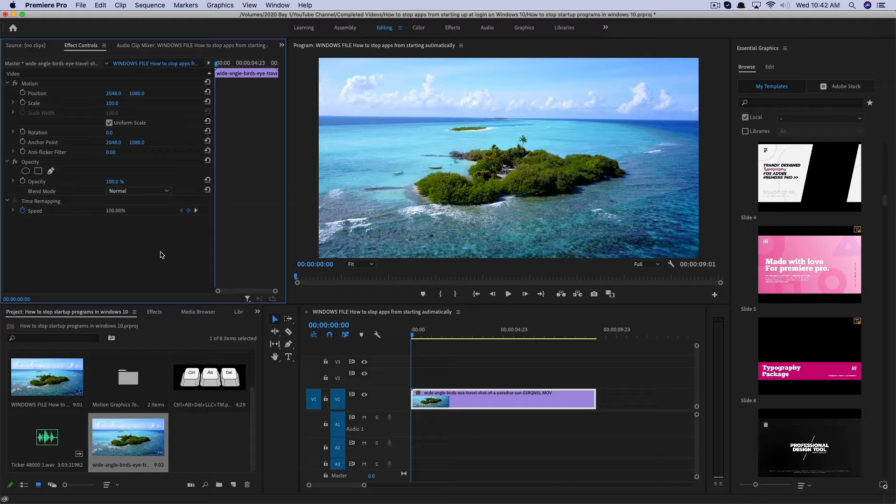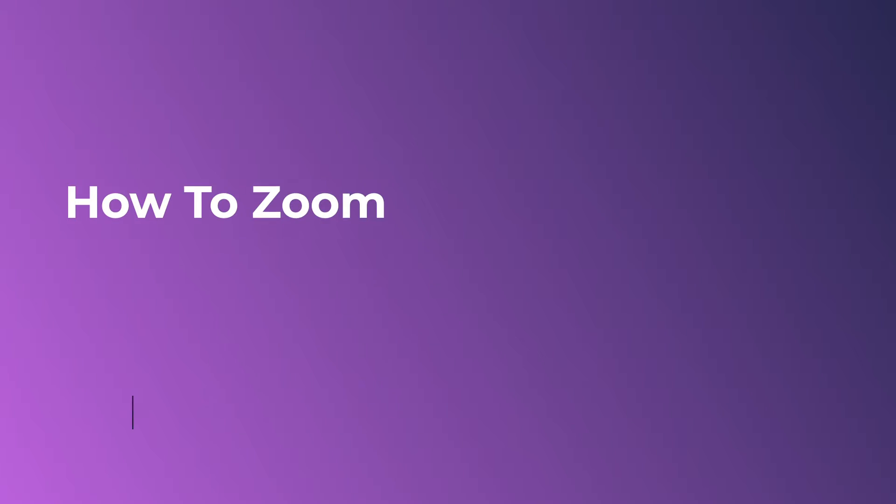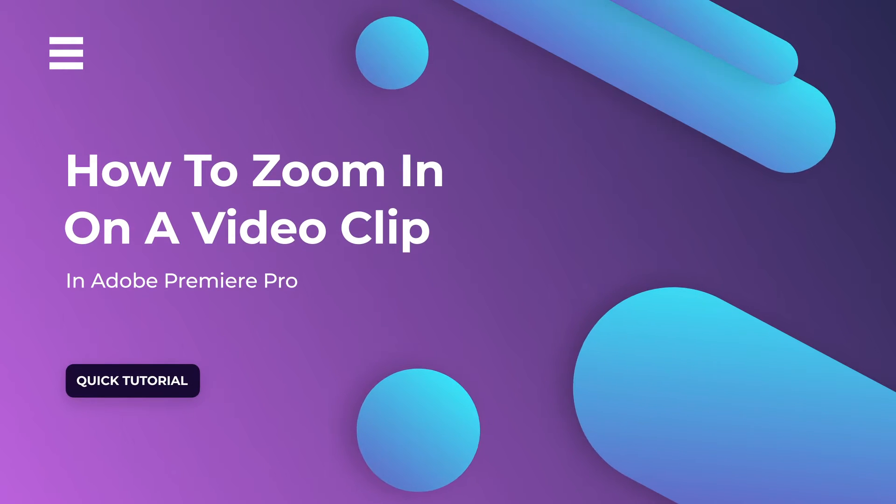Hey guys, welcome back to another tutorial video today. I'm going to be showing you how to zoom in on a clip within Adobe Premiere Pro.